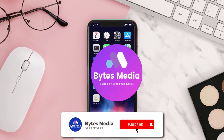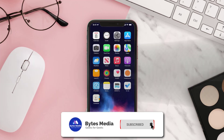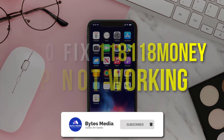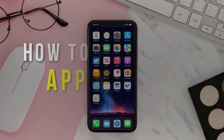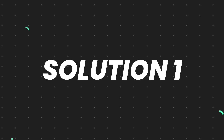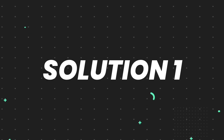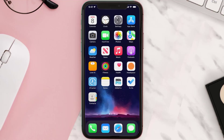Hey guys, I'm Anna and today I'm going to show you how to fix the 118 Money mobile app not working. First of all, you need to make sure you're running the latest version of the app.